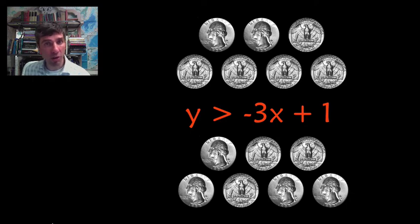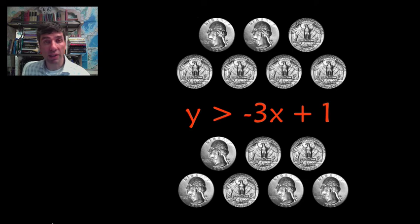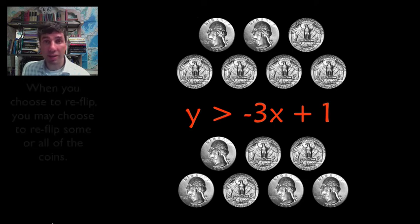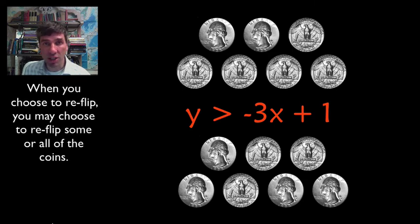Whenever you flip coins you may choose to flip them again if you don't like your equation. But you can only do that once. That's where the strategy comes in the game.